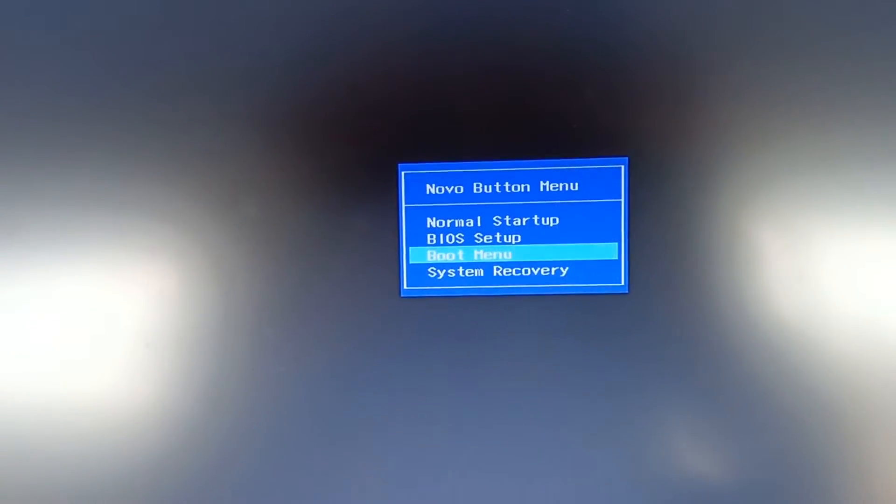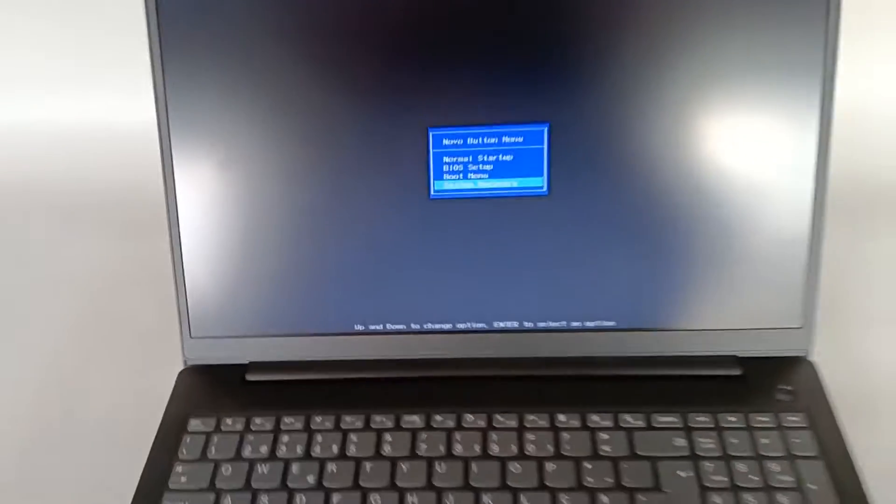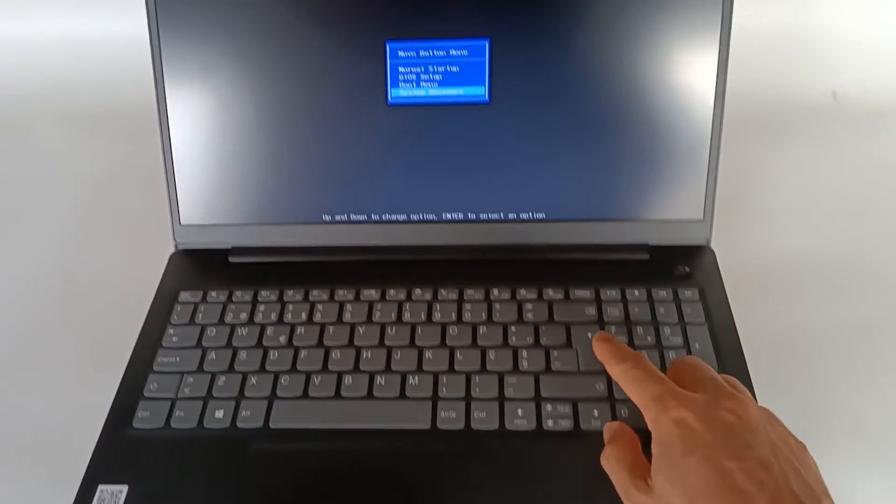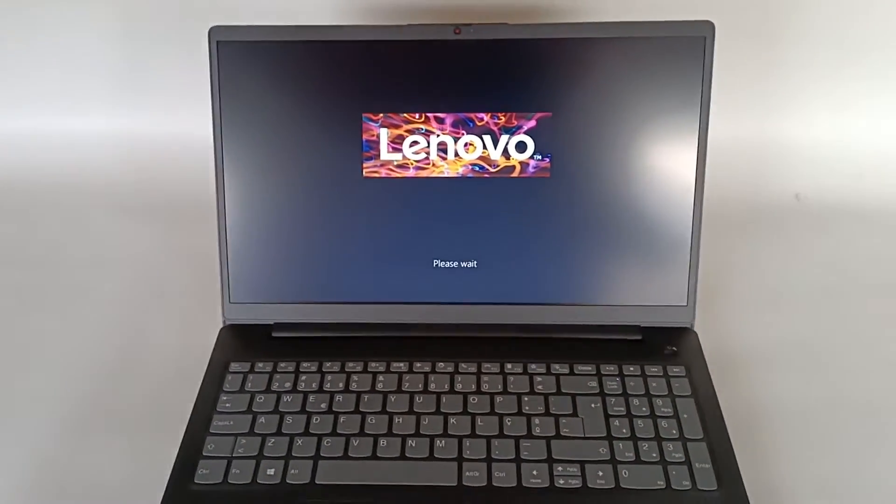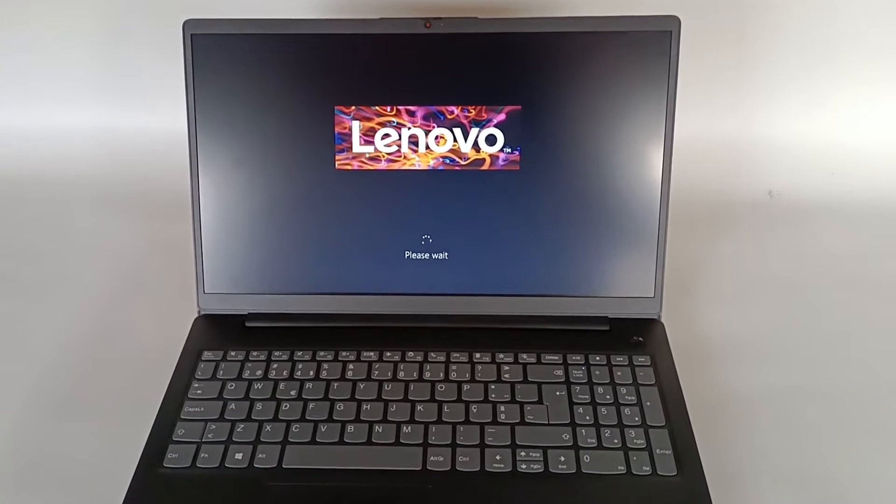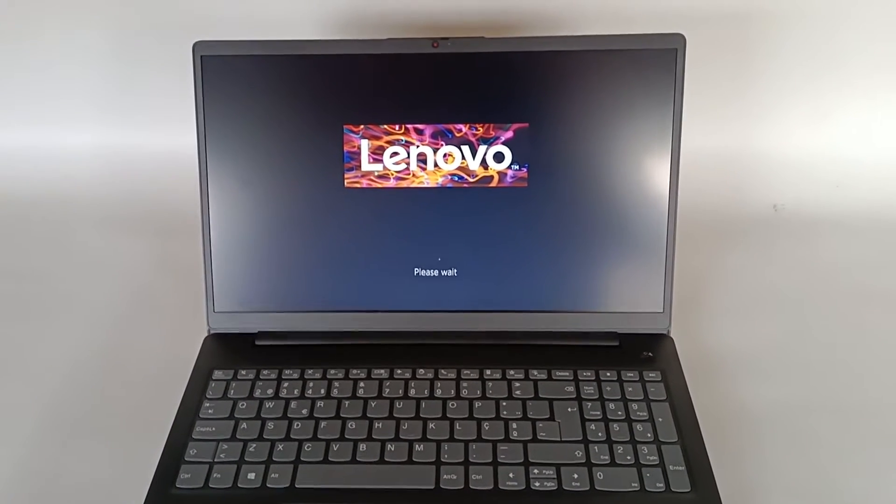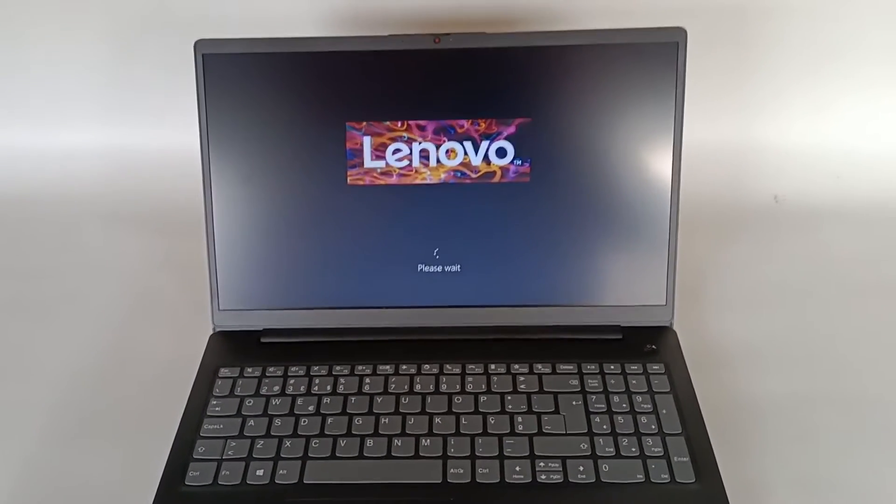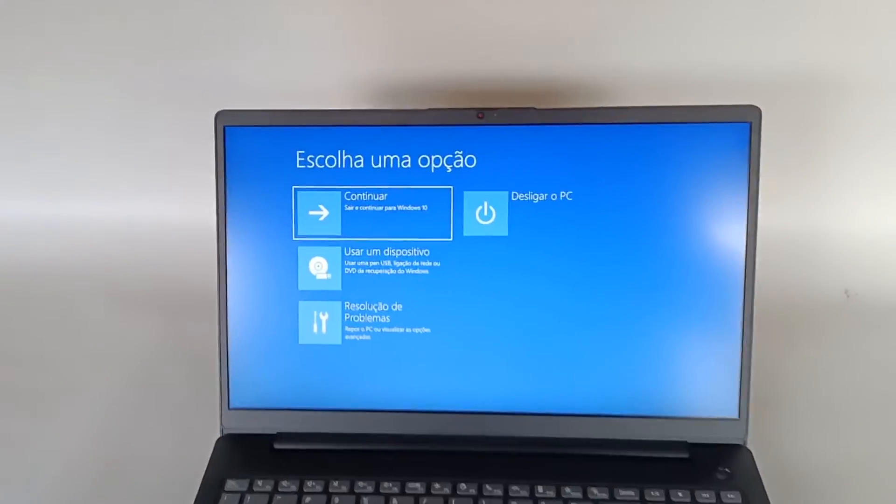And that's what we are going to choose, the fourth option, and we press Enter. The computer will start the system for the recovery mode. It only takes a few seconds to start and here you have a new menu.